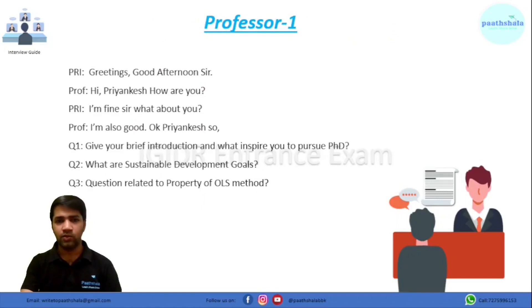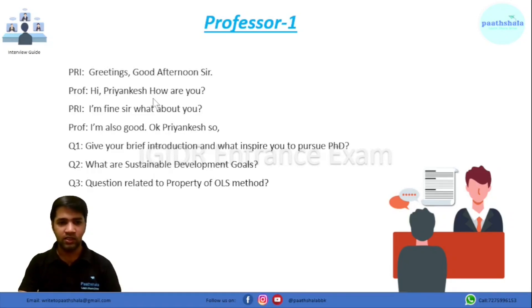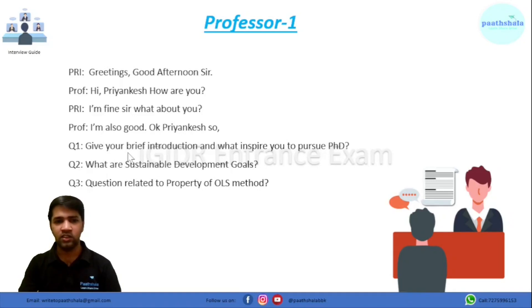Now coming to professor one. My interview began with greetings — I greeted all the professors, 'Good afternoon, sir.' They asked me how I was, and after pleasantries, the first professor asked me a very basic question: give me a brief introduction and what inspired you to pursue PhD.